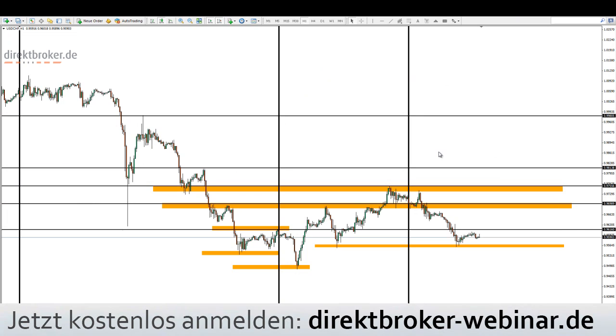Guten Morgen, meine Damen und Herren. Herzlich willkommen. Schön, dass Sie eingeschaltet haben. Herzlich willkommen zum Forex am Morgen, Ihrem persönlichen Markt- Aus und Rückblick. Mein Name ist Dennis Gürtler und heute ist Freitag, der 3.4.2015.